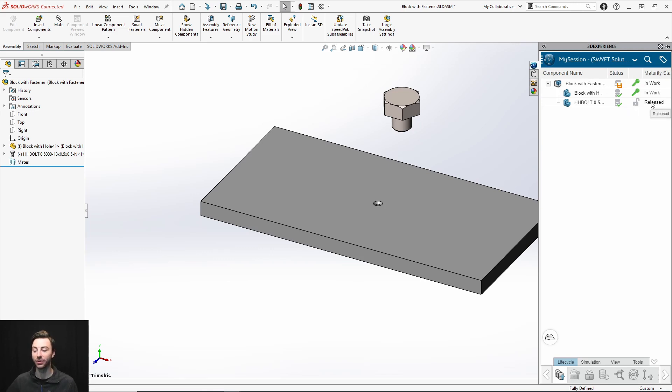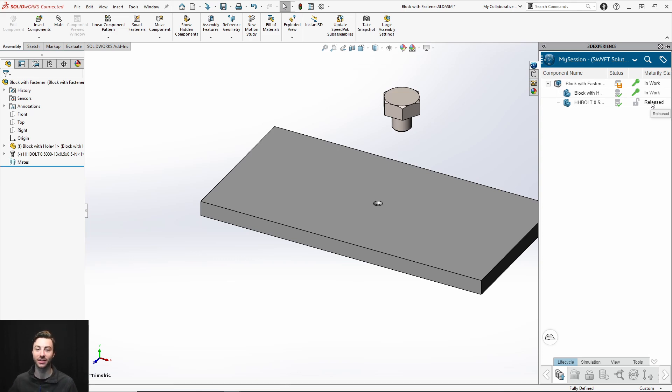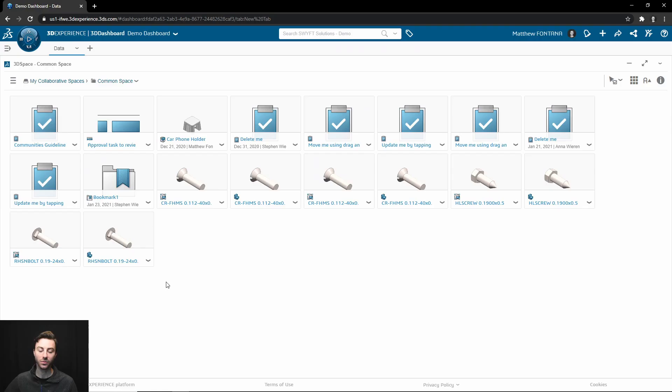And you'll see that it's also in a release state. This will keep anybody from making changes to these fasteners because everybody on your platform will be able to utilize the same fasteners.